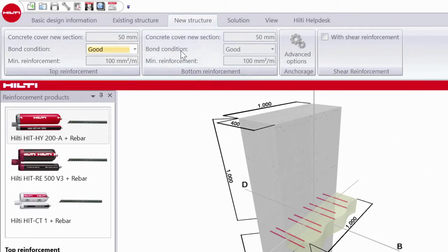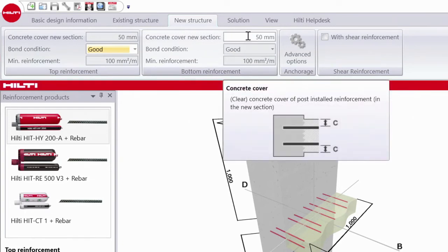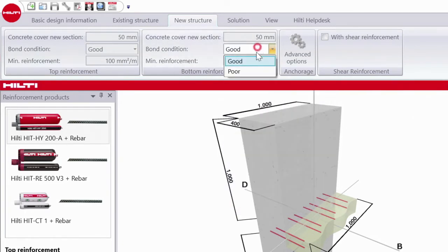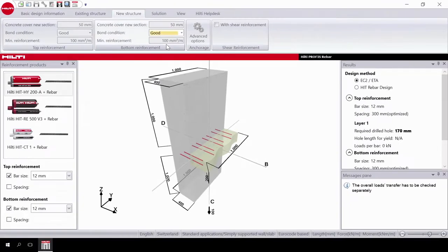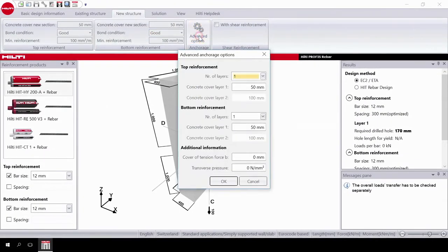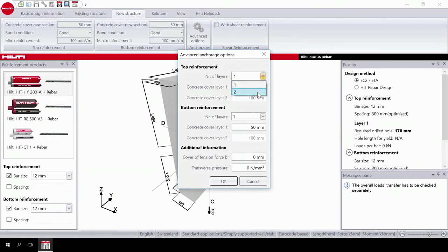Next do bottom reinforcement, inputting the concrete cover, bond condition, and minimum reinforcement. If you click on advanced options, you can select the number of layers of rebar and the concrete cover of each layer.